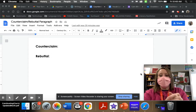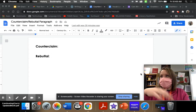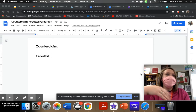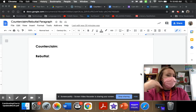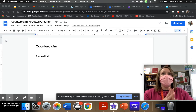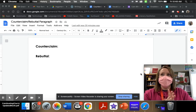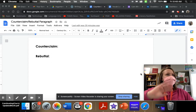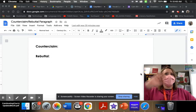This is where you let your reader know, 'I've researched this. I know what you're going to say.' So, this is called the counterclaim rebuttal paragraph, and this is typically after you put your reason paragraph.